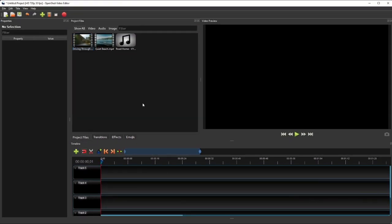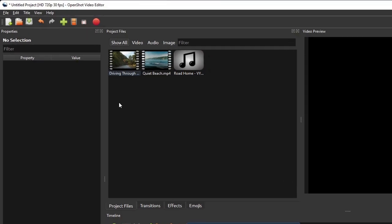The project profile is basically the settings of the desired output video, such as its resolution, aspect ratio, and its frame rate. Although OpenShot does not impose any rule on the project profile, ideally it should match those of the raw videos. Setting the project's resolution and frame rate higher than those of the raw videos may lead to an undesirable result. To change the project profile, click the Choose Profile button on the toolbar.